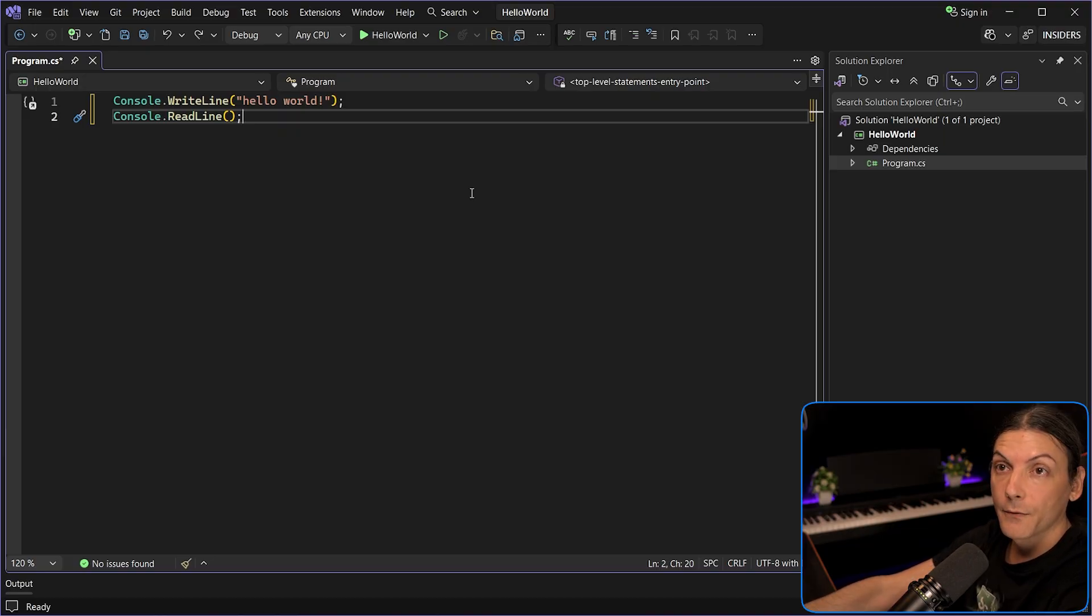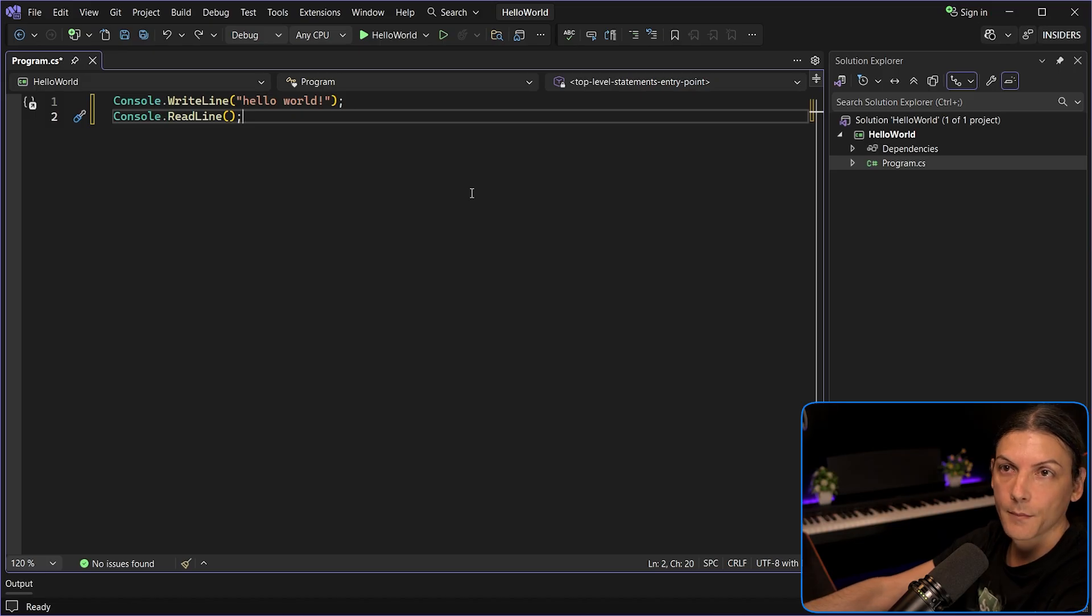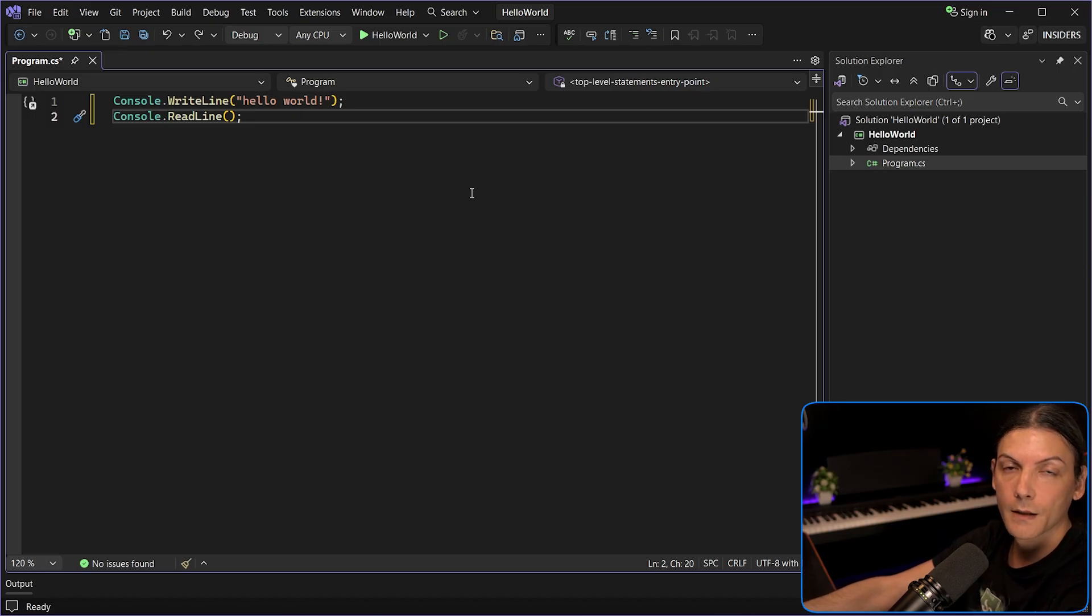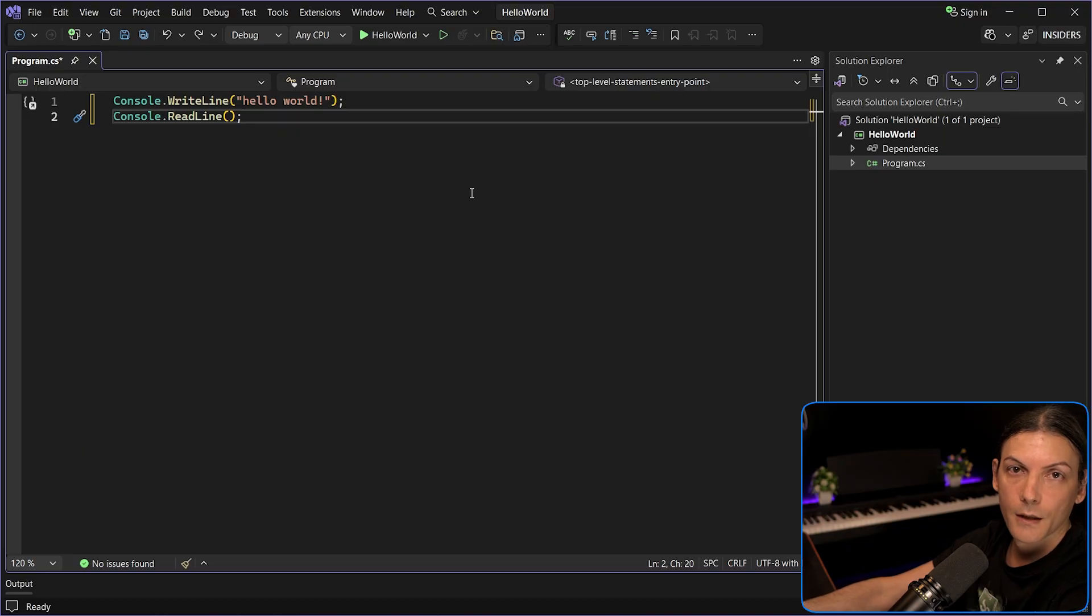Next point, file exclusion in search. You can now keep your search results clean by excluding certain files, like for instance, build outputs, minified scripts, generated files, and so on.